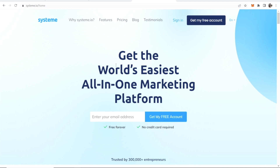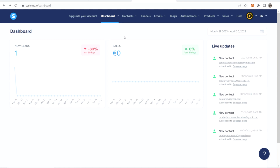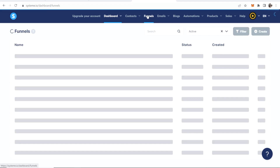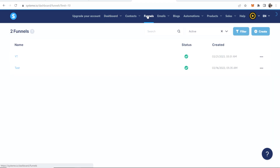Enter in your email address and sign up. I'm going to sign into mine now and show you exactly what you need to do. Once you've signed up to systeme.io you'll be on the dashboard, and now what we can do is click on Funnels and start to create a new funnel.